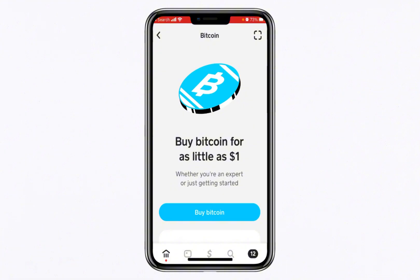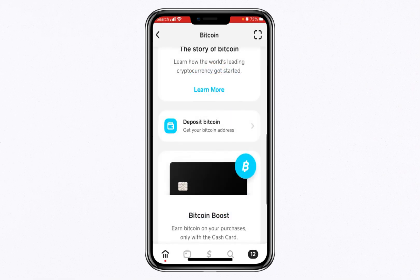After selecting the Buy Bitcoin option, you'll need to tap on the Deposit Bitcoin option. This step will generate your unique Bitcoin address, which is essential for sending and receiving Bitcoin transactions.